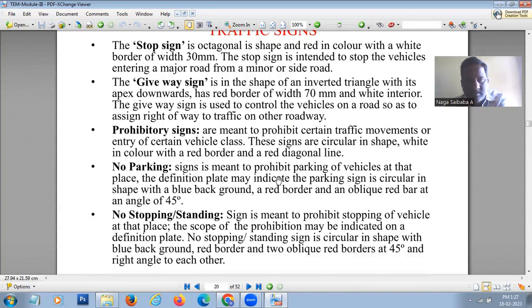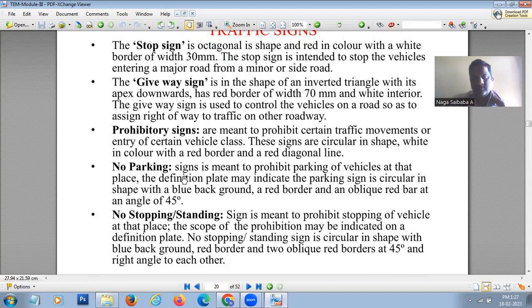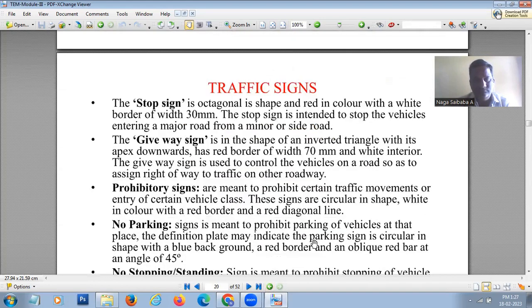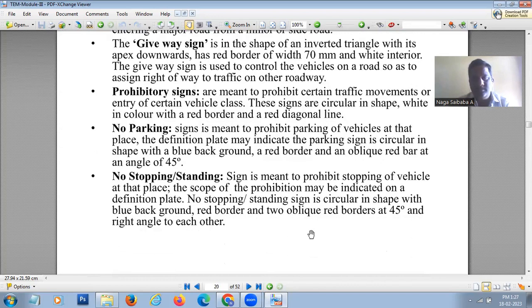The no parking sign prohibits parking of vehicles at a particular place. It is circular in shape with a blue background, a red border, and an oblique red bar at an angle of 45 degrees. A definition plate below the sign may indicate the scope of the restriction. The no stopping or standing sign similarly prohibits stopping, with two oblique red bars at 45 degrees to each other.